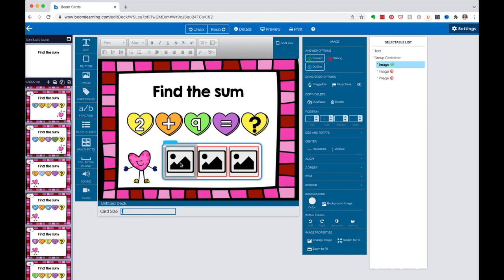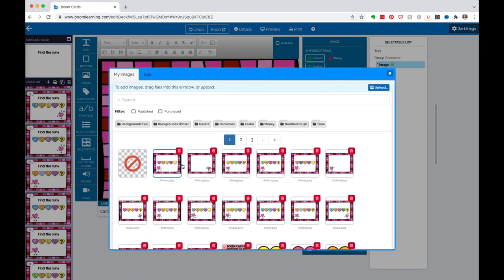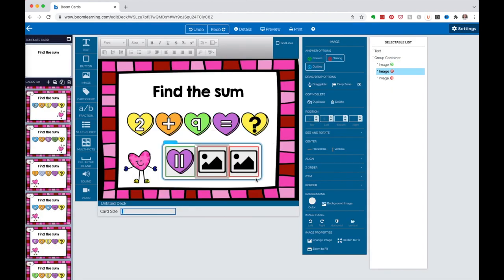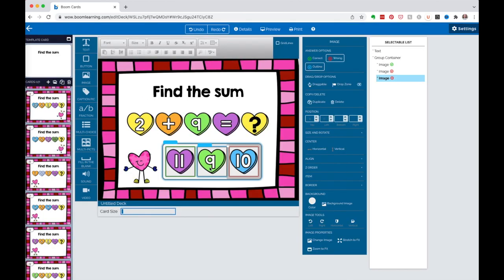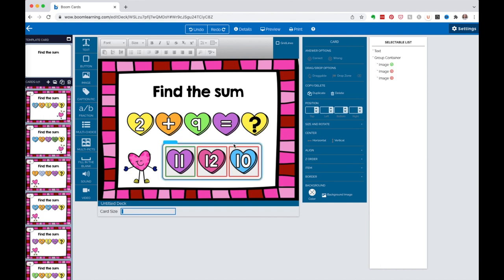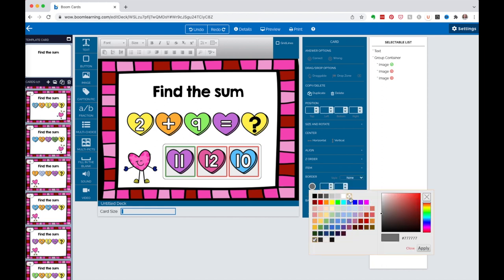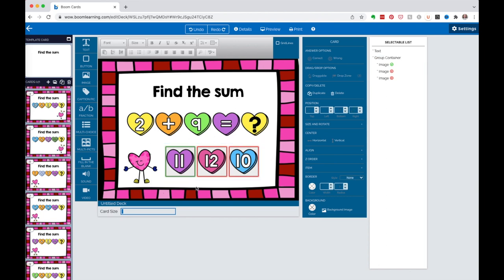I click on one of the picture slots to add an answer - I've already uploaded the candy hearts so I just go to Upload to get them. I put in the other answer options too. I don't like the black border, so I go to the side where it says Border, change it from black to transparent - the checkerboard icon. Now the border is gone, which looks a lot better.